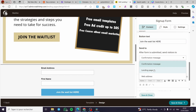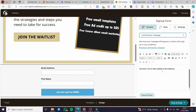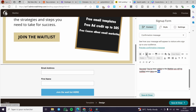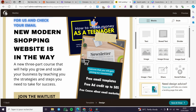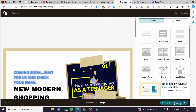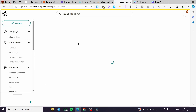For the action after form submission, it's set to 'Confirmation Message.' Change the message to something like 'You have been added to the waitlist. You will be notified once we are live.' Make the text bold, then click 'Save and Close.'